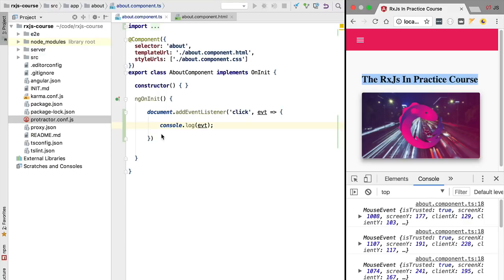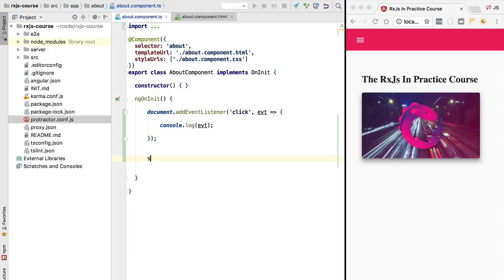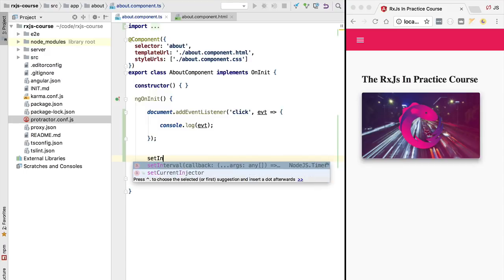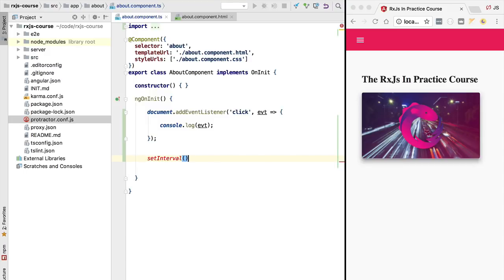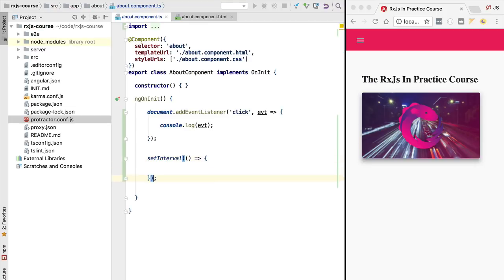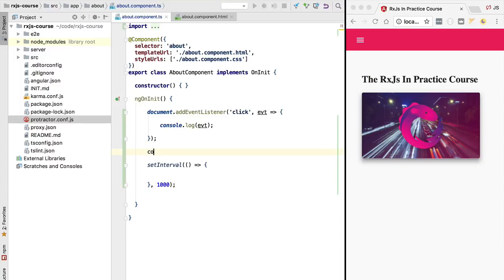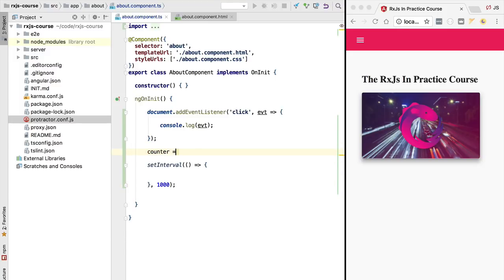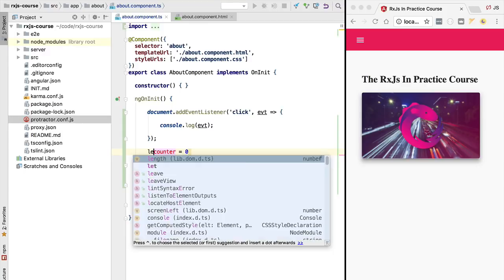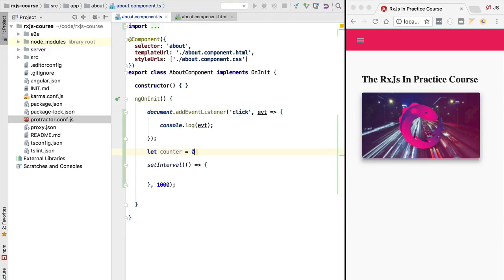So what we see here whenever we click on the mouse is an example of a stream of values that are being emitted over time. Let's give another example of a stream of values. Another example that we often find in JavaScript programs are JavaScript intervals. This is code that is periodically executed by the runtime in order to perform a certain task, such as for example if our application is doing long polling in the background.